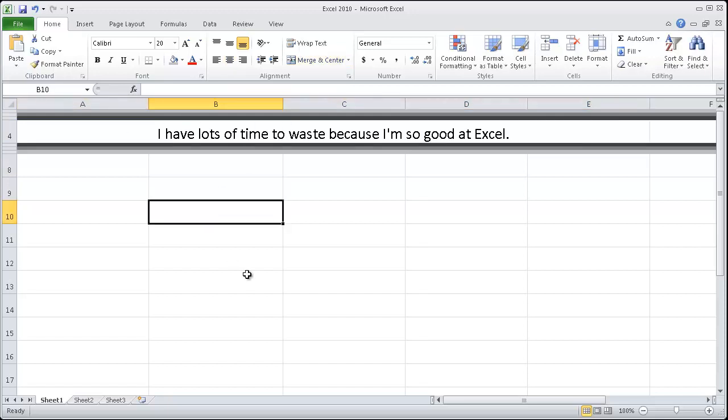And this is nice because it's automatically centered. And we have a very, very pretty, well formatted document. Congratulations.